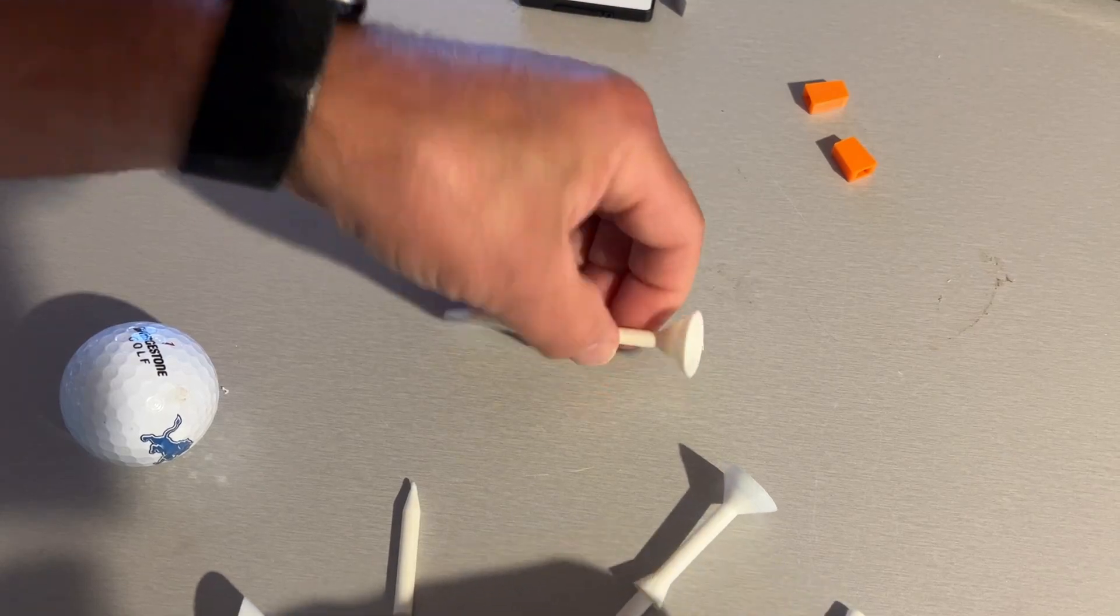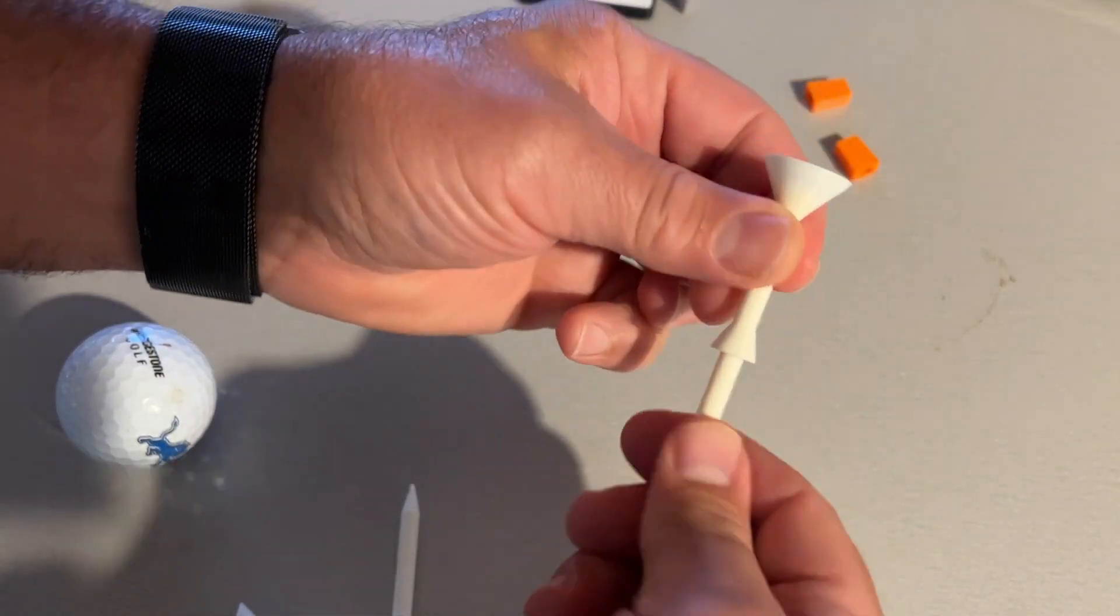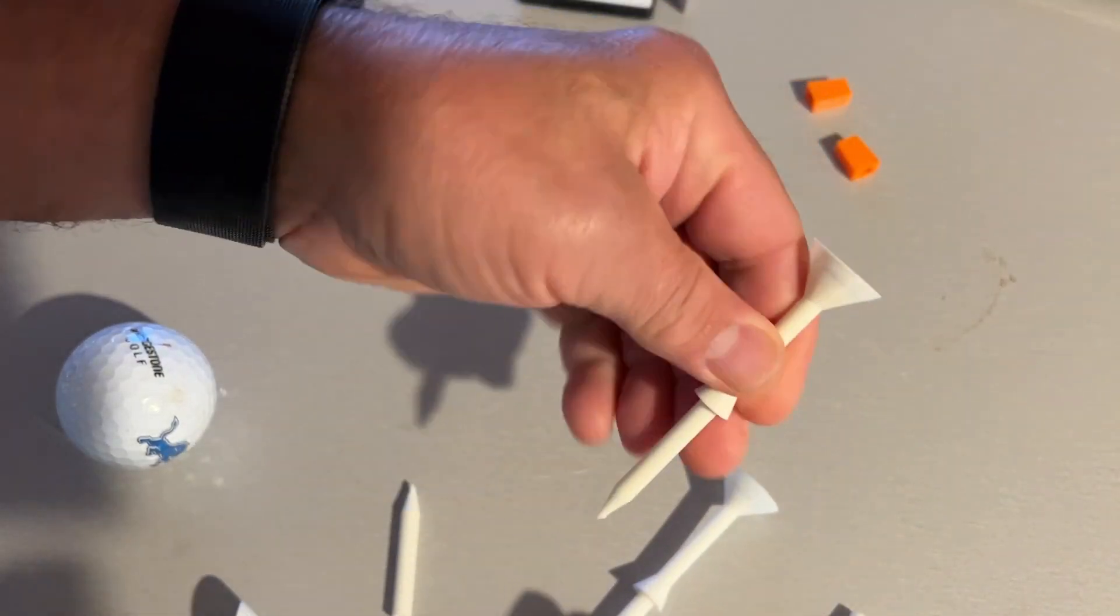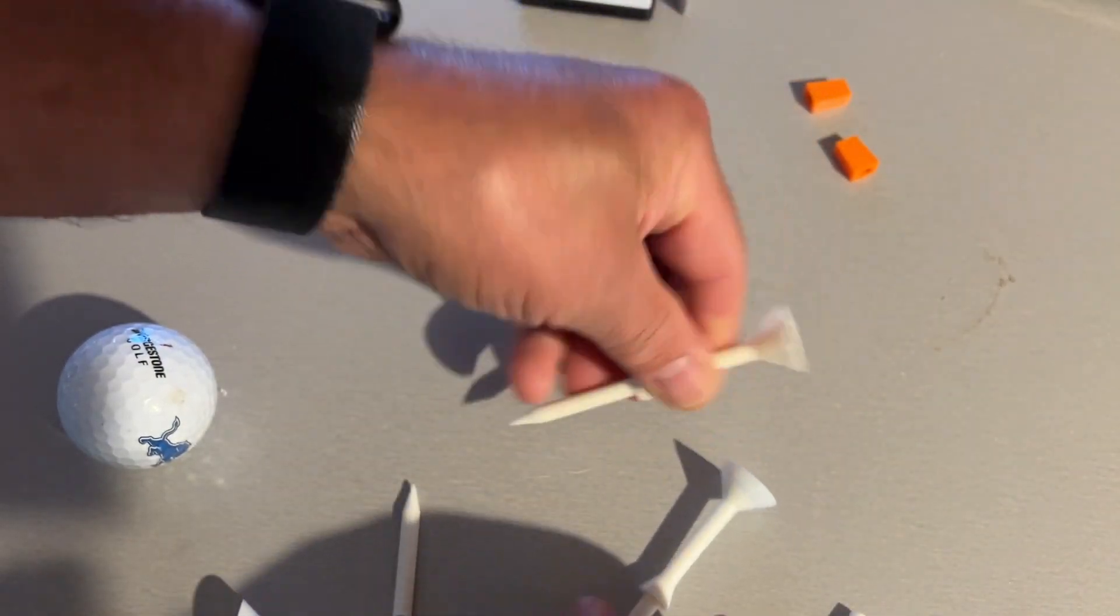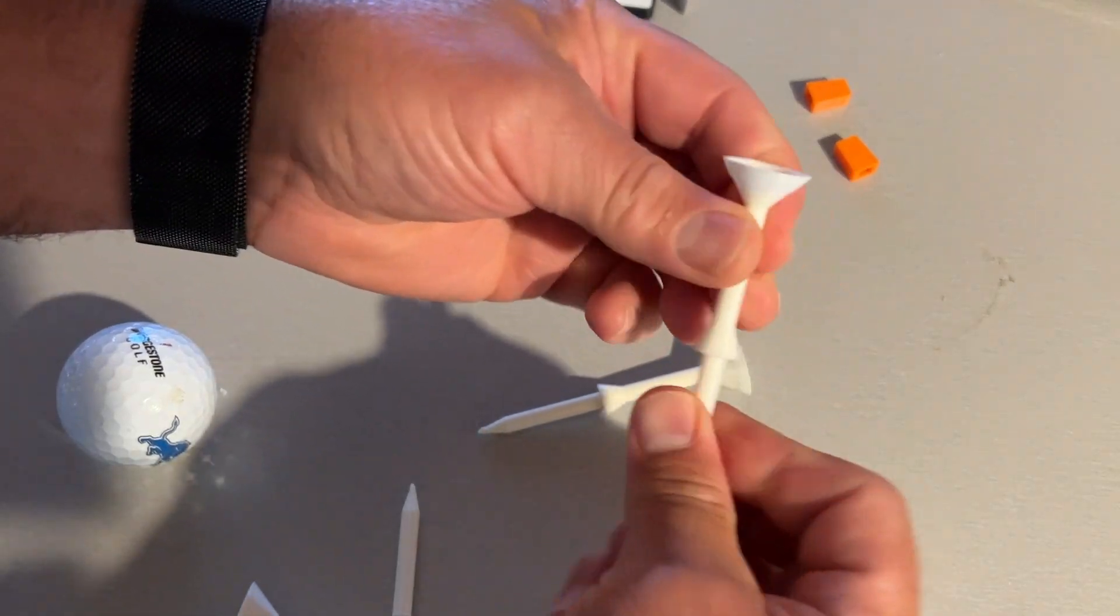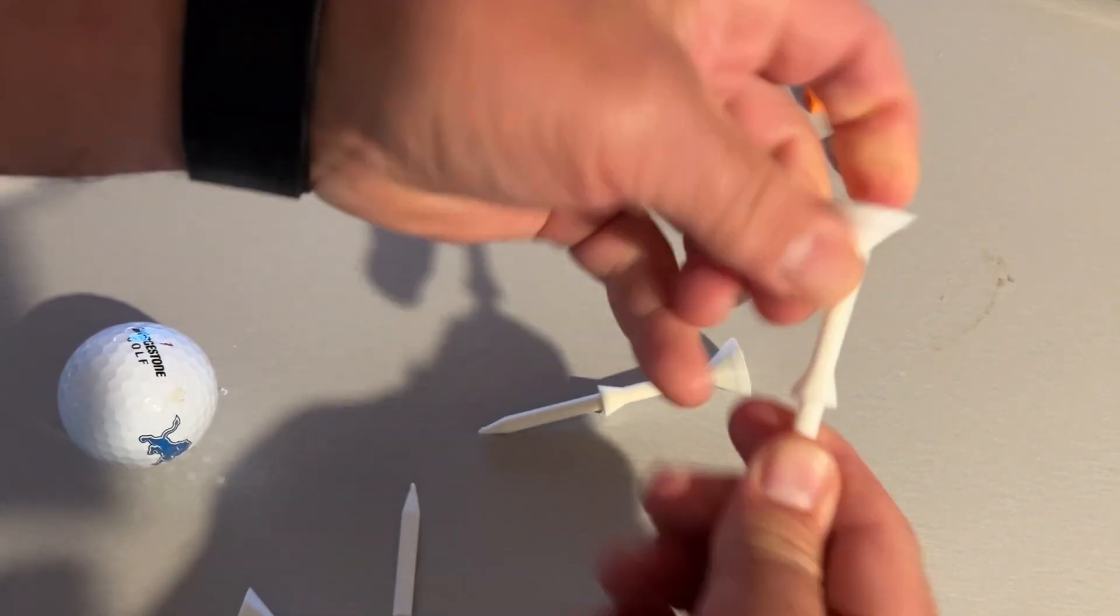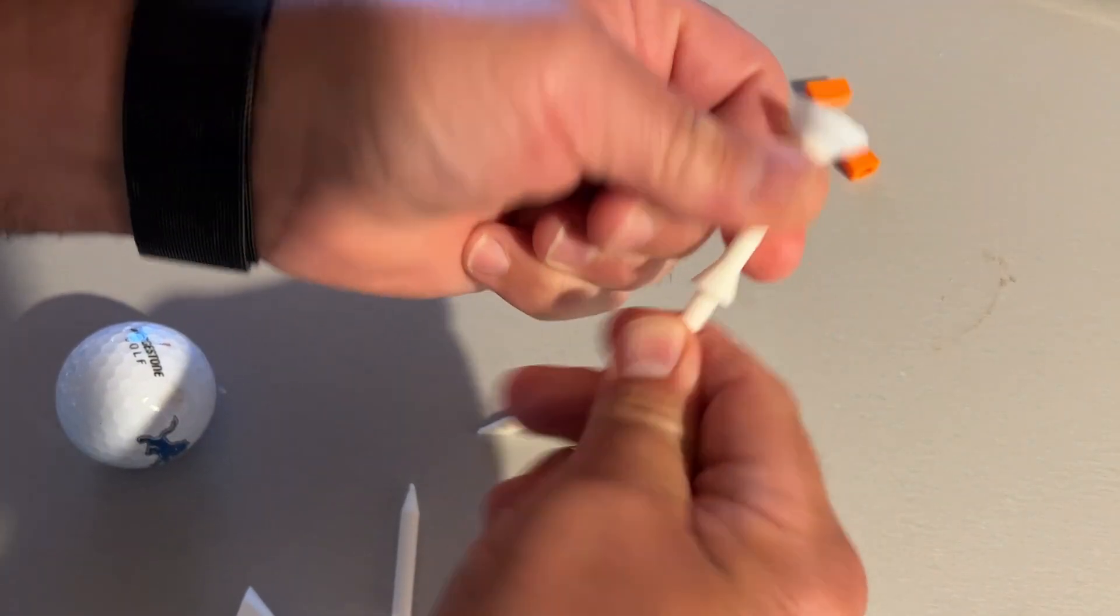All right, friends. So here we are. ABS. Now, this is old ABS. And we've got Bamboo PLA. Like how this is bendable.